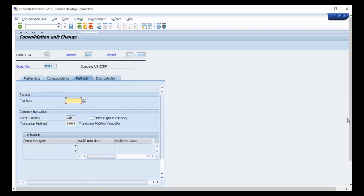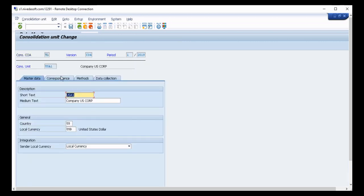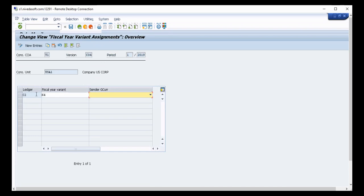In the consolidation unit master data, you can also see the assignment of the fiscal year variant. The fiscal year variant is assigned based on the ledger and the fiscal year. When a transaction is posted in the ERP, the system captures the posting date, and based on that date the fiscal year variant assignment to the consolidation unit determines what period it will appear in for that consolidation unit.